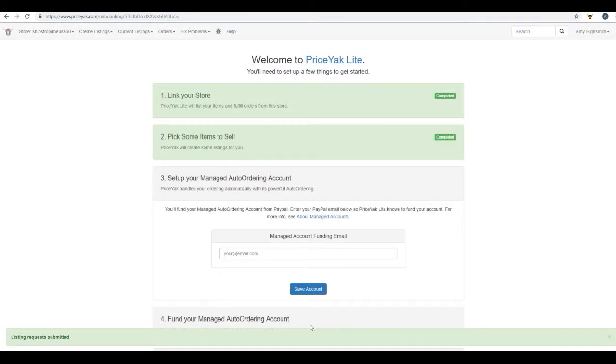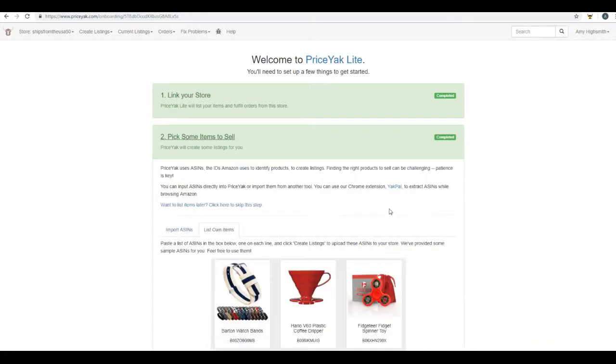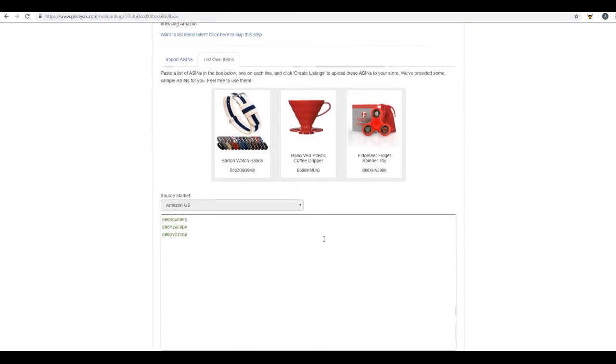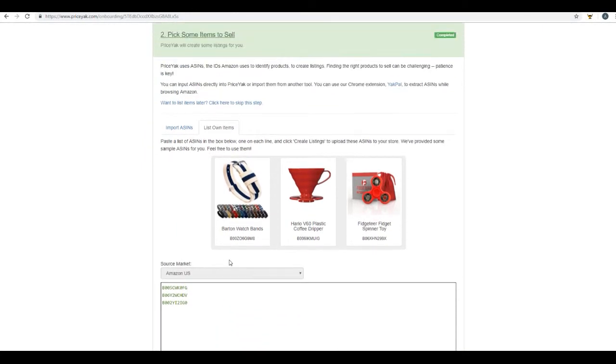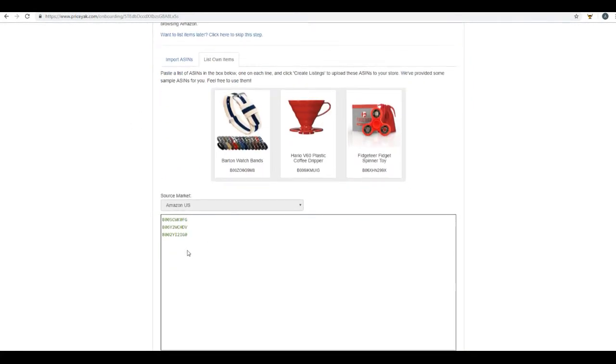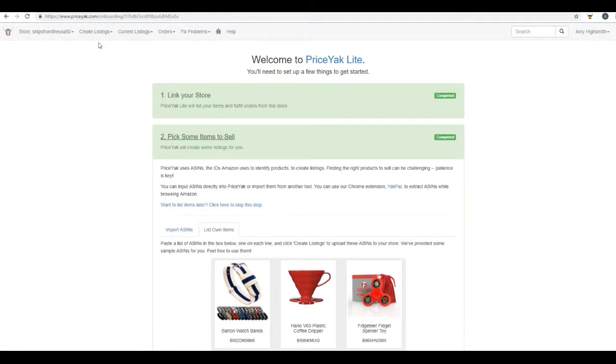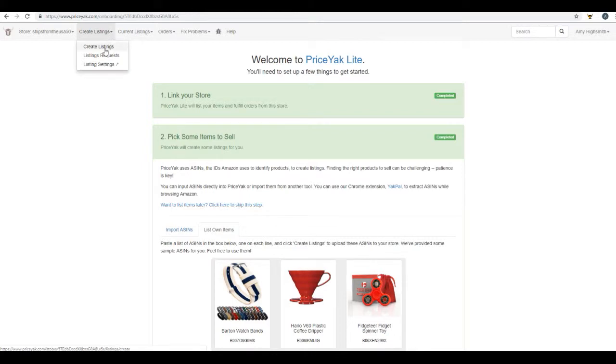That's going to go ahead and create your listing and put it on eBay for you. It's that simple. Now moving forward in the future, you can also access this box to upload new listings using these ASIN numbers by simply going to create listings and clicking on create listing.